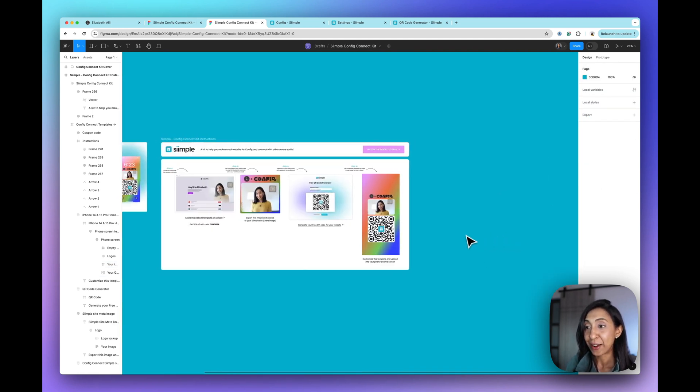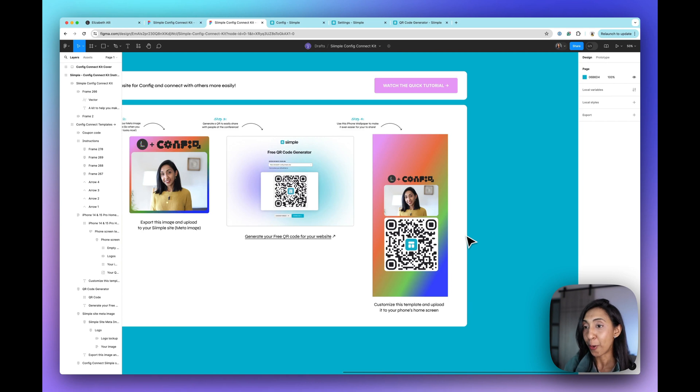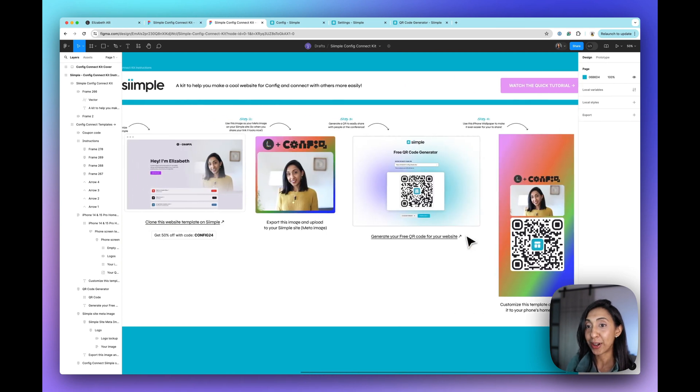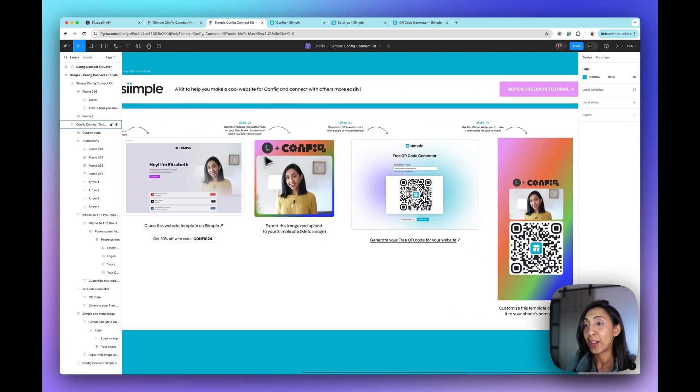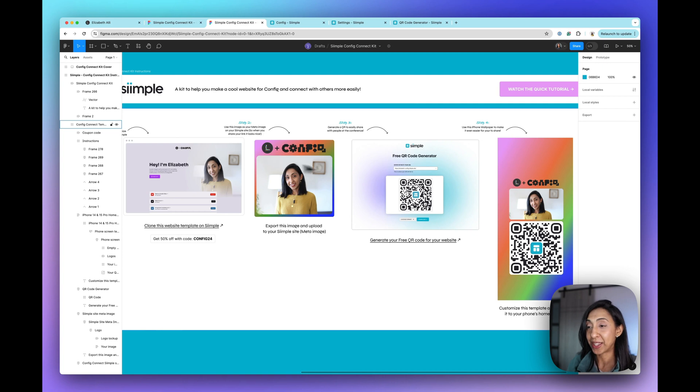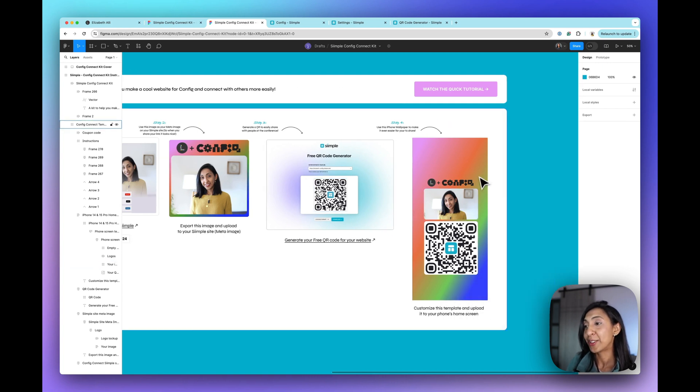And that's it. Now you have your whole conference ready kit with your landing page, your meta screen for your website, your QR code and your lock screen for your phone.